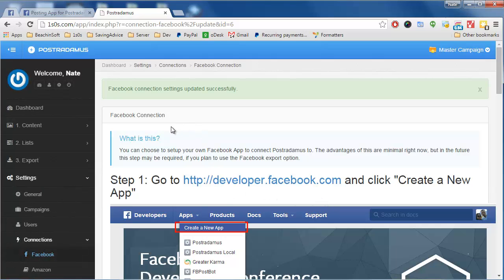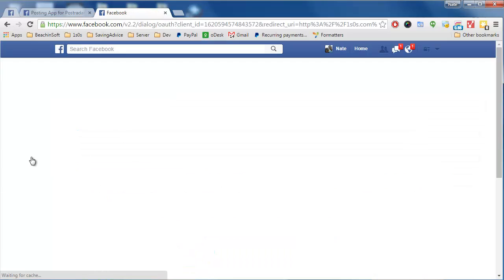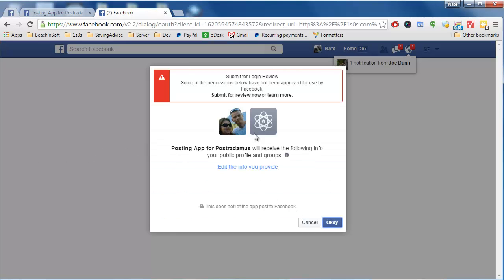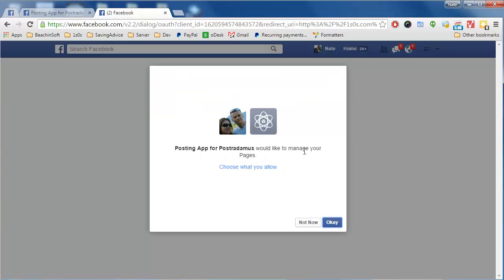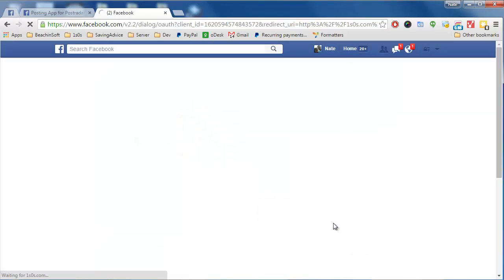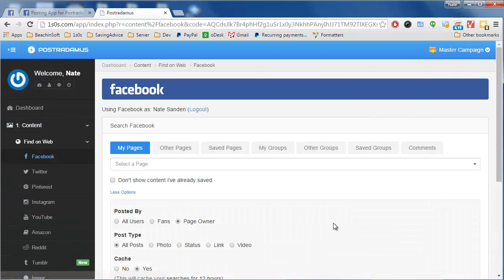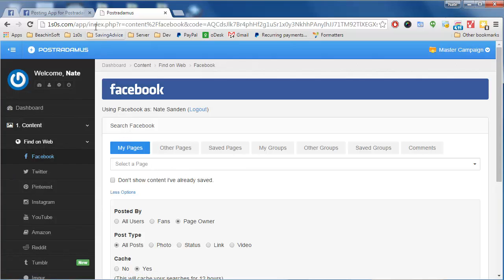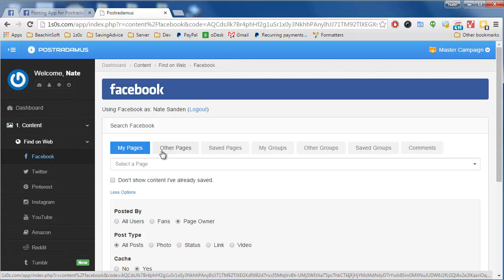That should be everything we need to do. Now if I go to search for content on Facebook, it should prompt me to accept the Facebook privileges. It says the posting app for Posterdamus will receive the following info: your public profile and groups. I click OK, and then it says it would like to manage your pages as well, so I click OK again. This takes me back to Posterdamus — my Facebook app is now connected, and that's all I need to do.